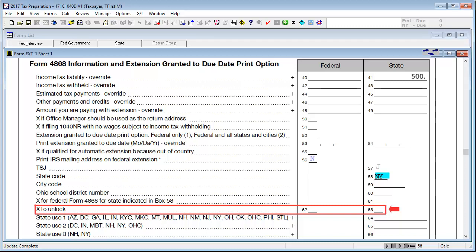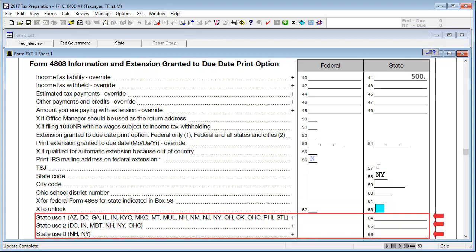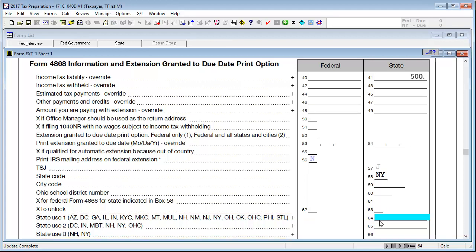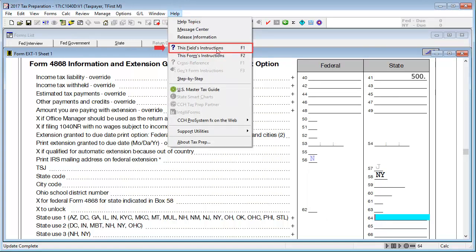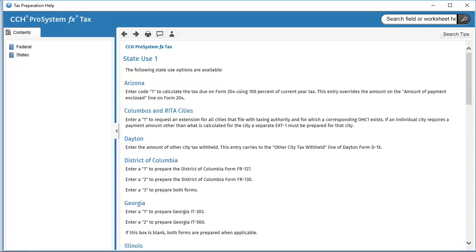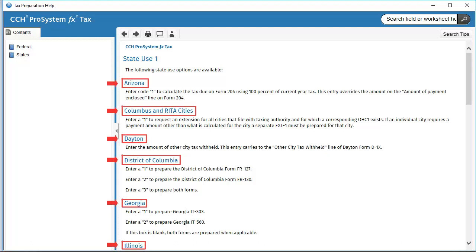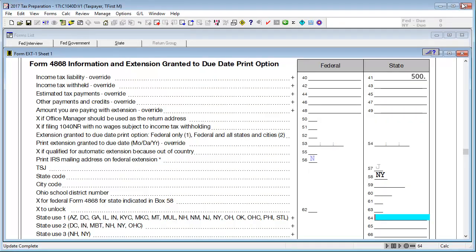In box 63, X to unlock, enter X to force the extension to calculate after the due date. In boxes 64 through 66, state use fields, enter information applicable for the state. For instructions on which states use this field and what to enter, go to Help and select this field's instructions. Here we can see the states and cities that use the field as well as what is expected to be entered for that state or city.